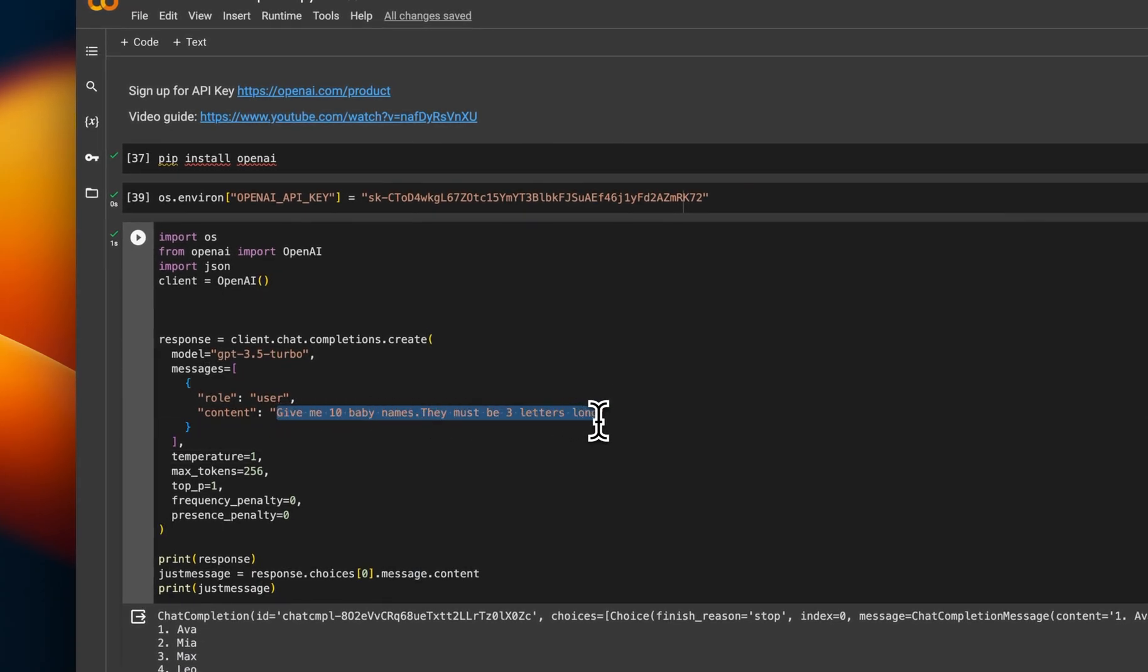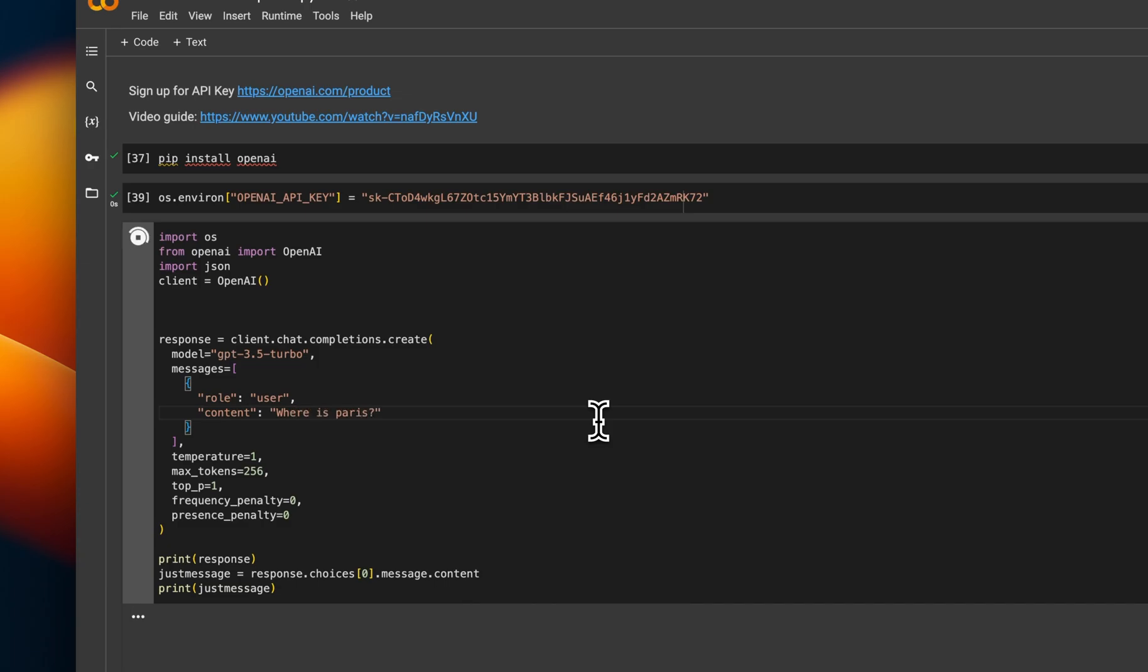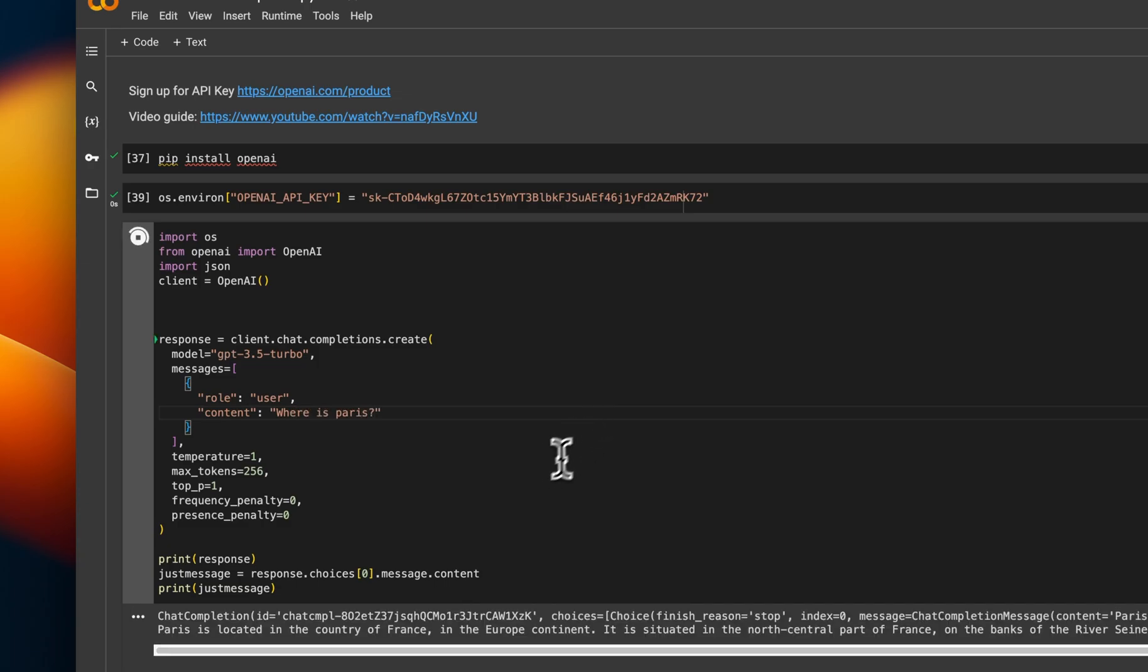But you can see it's responding based on what you've put. Or you could say, where is. So you get responses. So that's the API call that you've made.